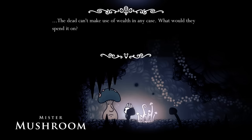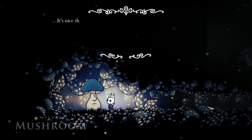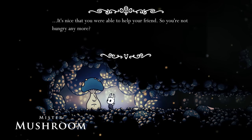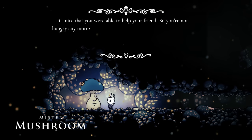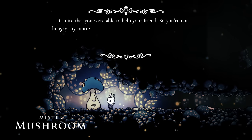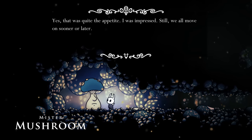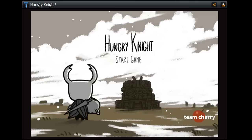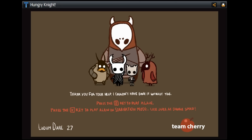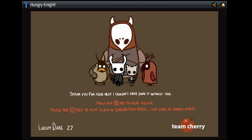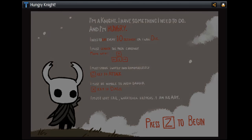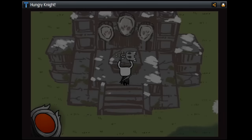I would say we know with a good deal of certainty what at least two of these conversations are actually about. Let's start with the first conversation. Mr. Mushroom mentions that the person he is talking to was able to save their friend, and also mentions that this person isn't hungry anymore. This is a pretty obvious reference to Hungry Knight, the first game ever made by Team Cherry. Hungry Knight was made during Ludum Dare 27, a popular game jam event.